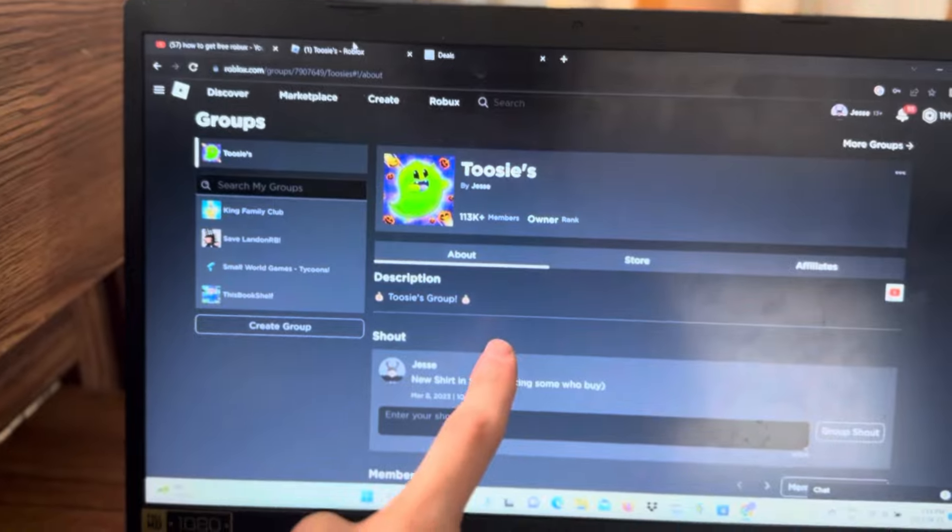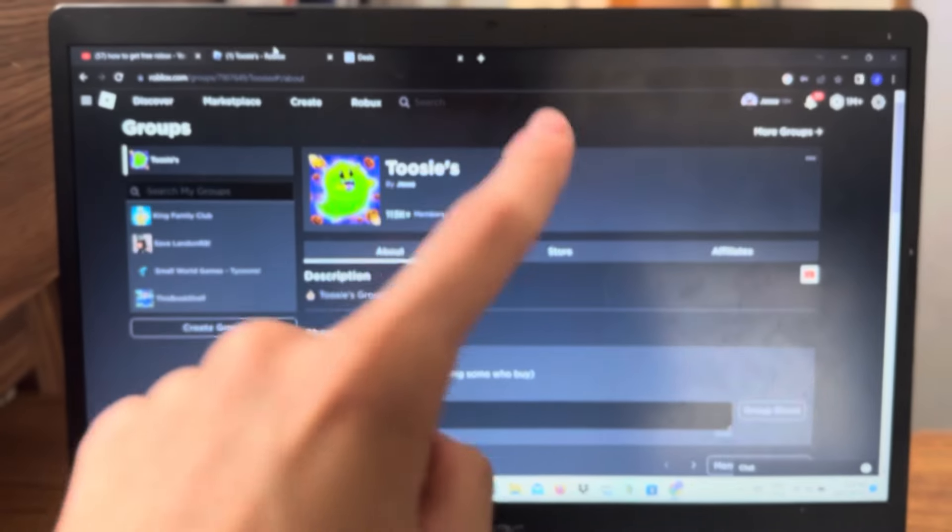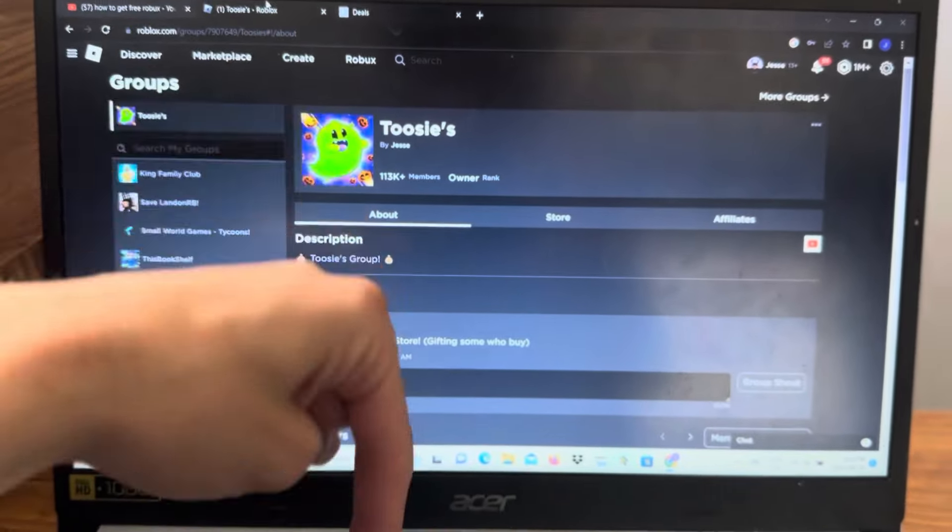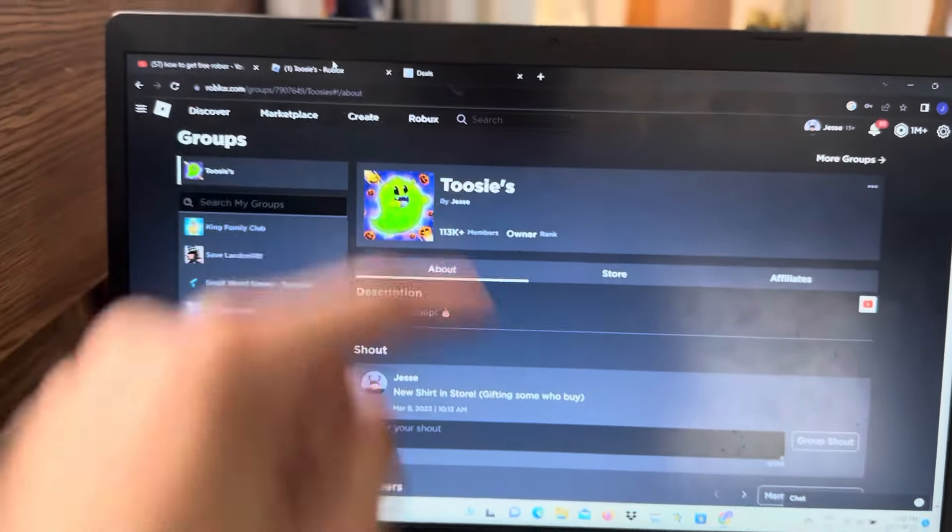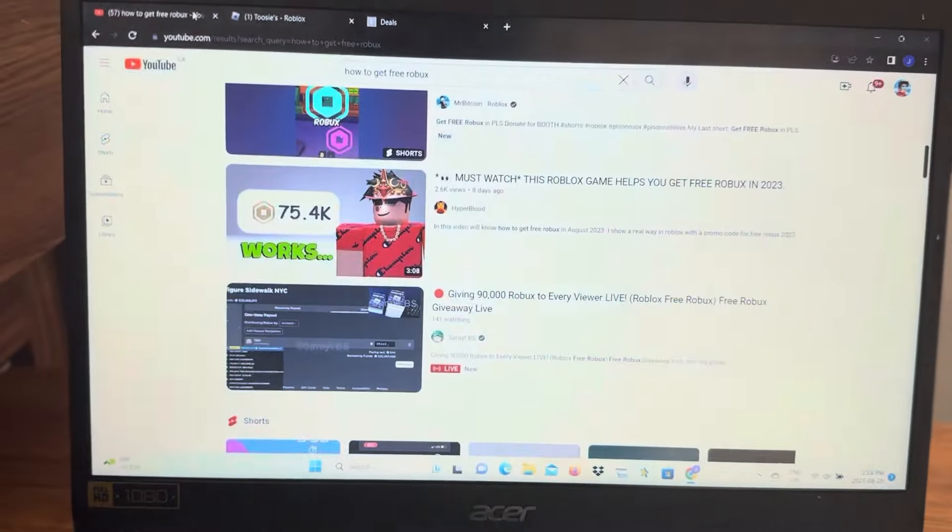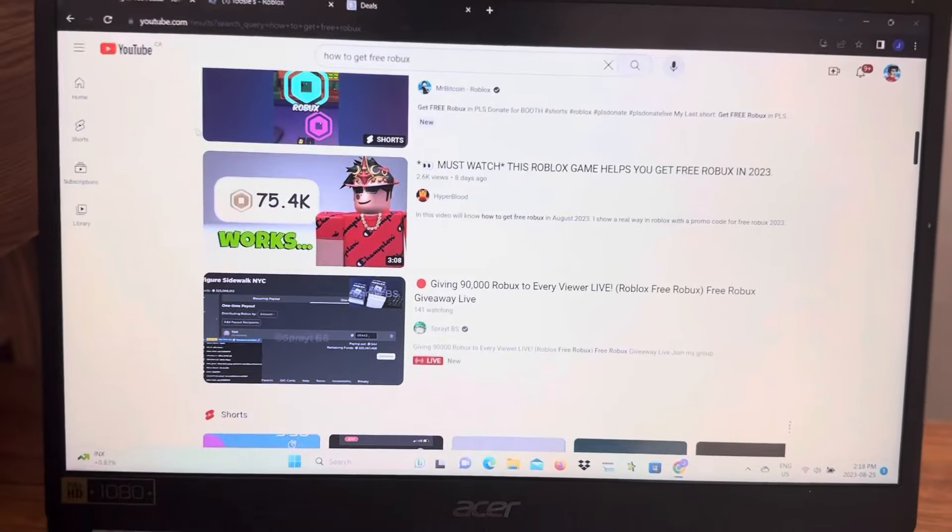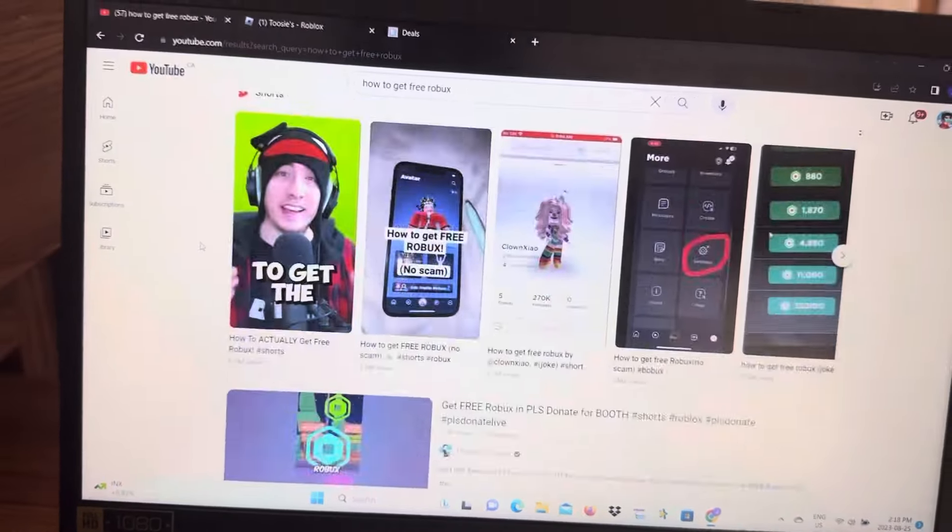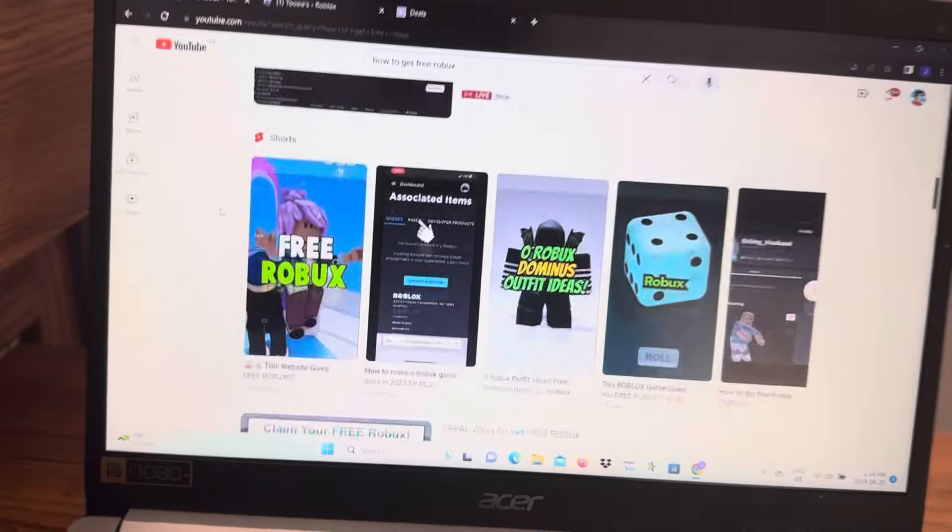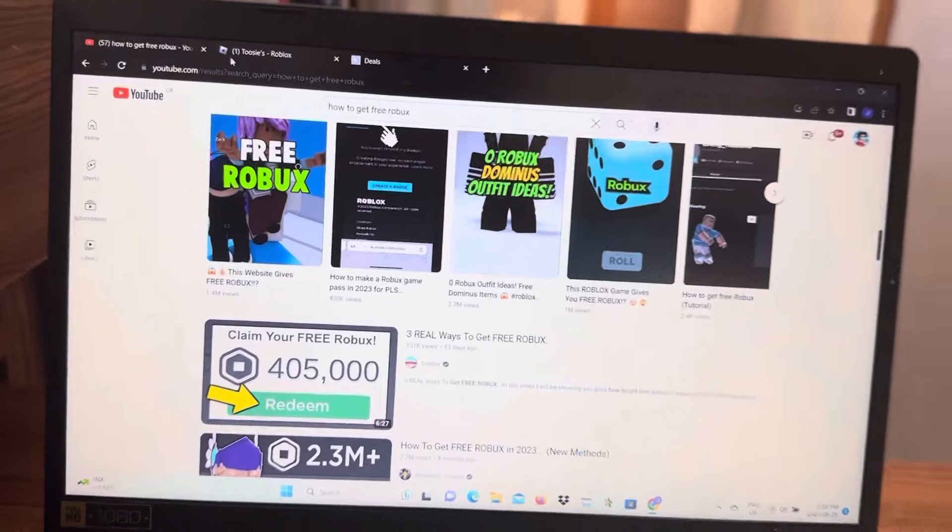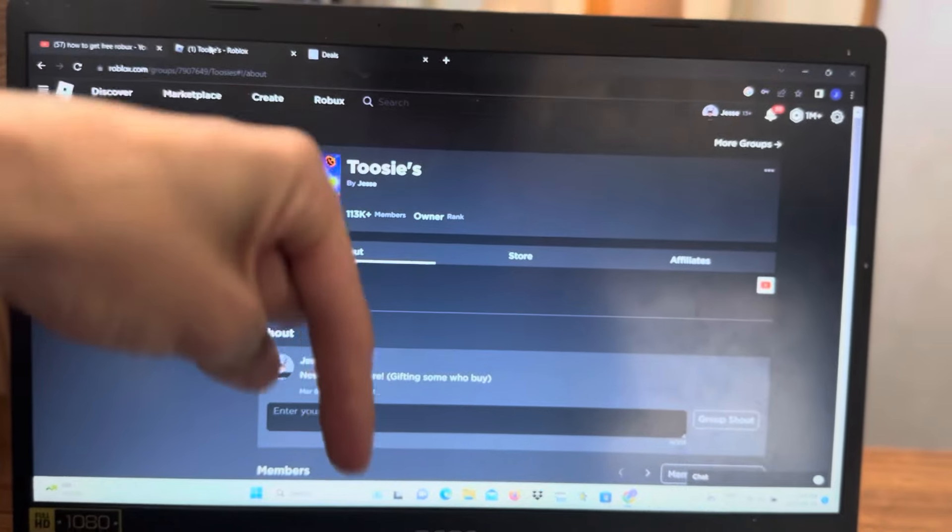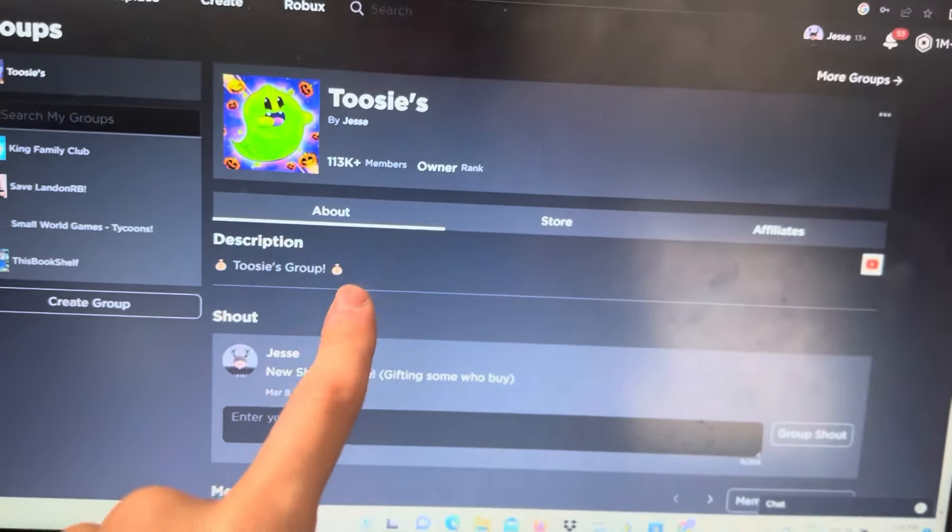That is the number one method to get free robux in Roblox. If you want to try it, the link is in the comment section down below. Thank you so much for watching this real video on how to get free robux, because there's a lot of fake videos out there. Here is a real video on how to get free robux in Roblox. Make sure you try it out, the link is in the comment section down below, enjoy.